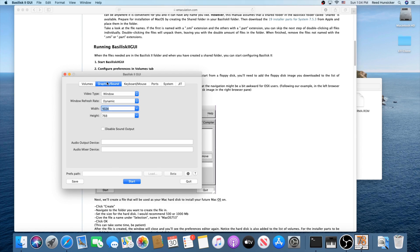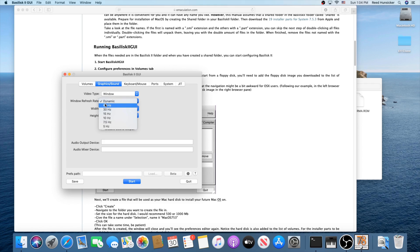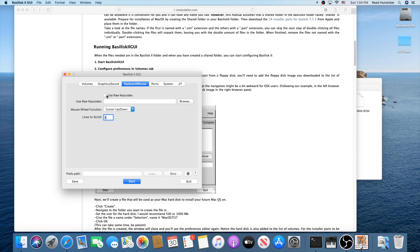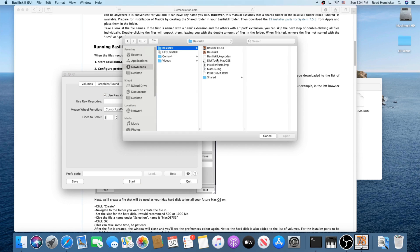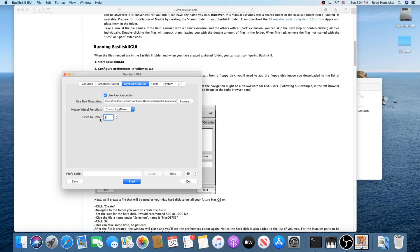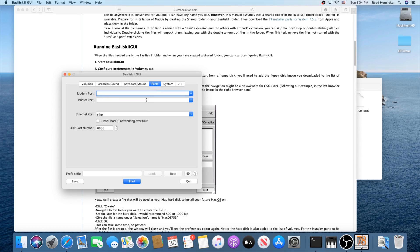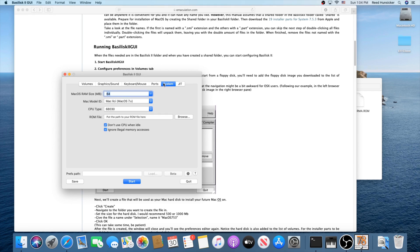Head to Graphics and Sound. Set the video type to Window — you might select full screen later on a fast newer machine. Select Dynamic and set the resolution to whatever you want; I like to do bigger because I've got a bigger screen. Audio settings can be ignored. Check 'Use Raw Key Codes' only if you're using key codes, and browse to your key codes file. Under Ports, set this to 'slurp'; everything else can be left alone.